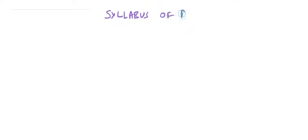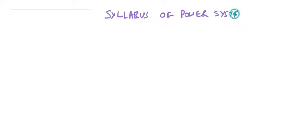Firstly, we will discuss the syllabus of power system. The very first topic will be the basics of power system.